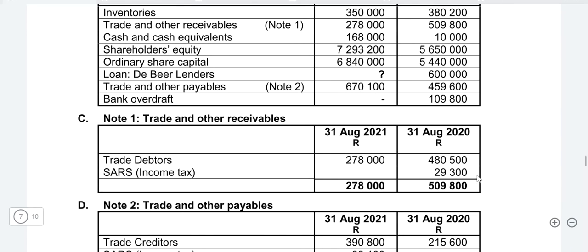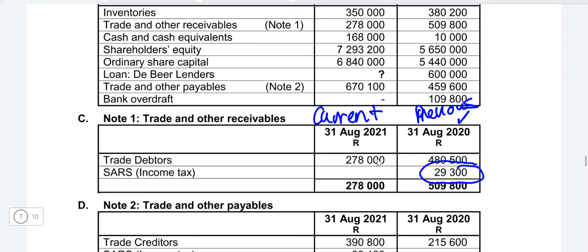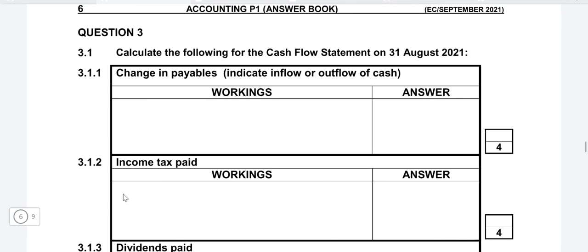If SARS is an asset at the beginning of the year, it means they owe us — we overpaid SARS for income tax last year, so this year they are going to reimburse us. That means it will be a plus, an inflow in the books of the business. So in the answer sheet, SARS income tax will be a positive: write 29,300 as a positive, because you are receiving money from SARS.